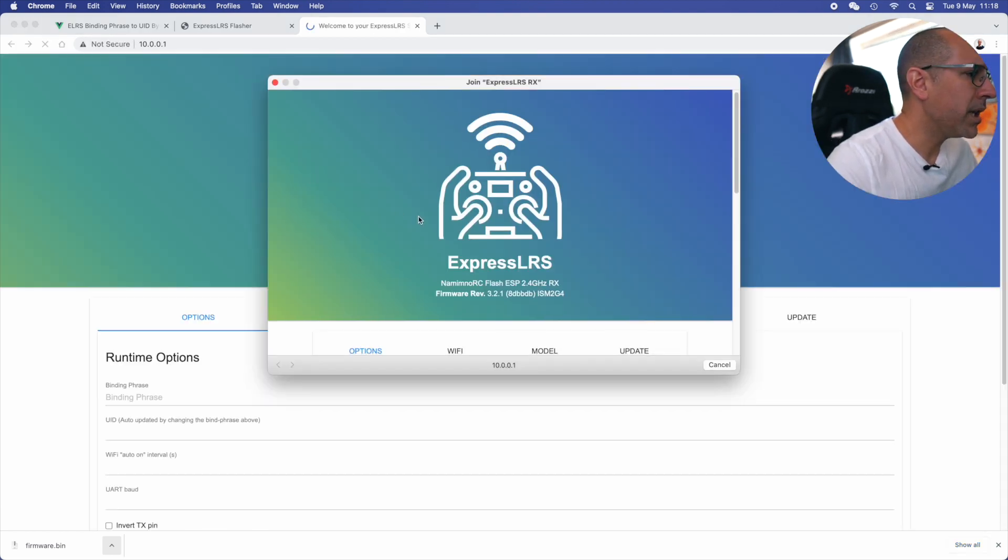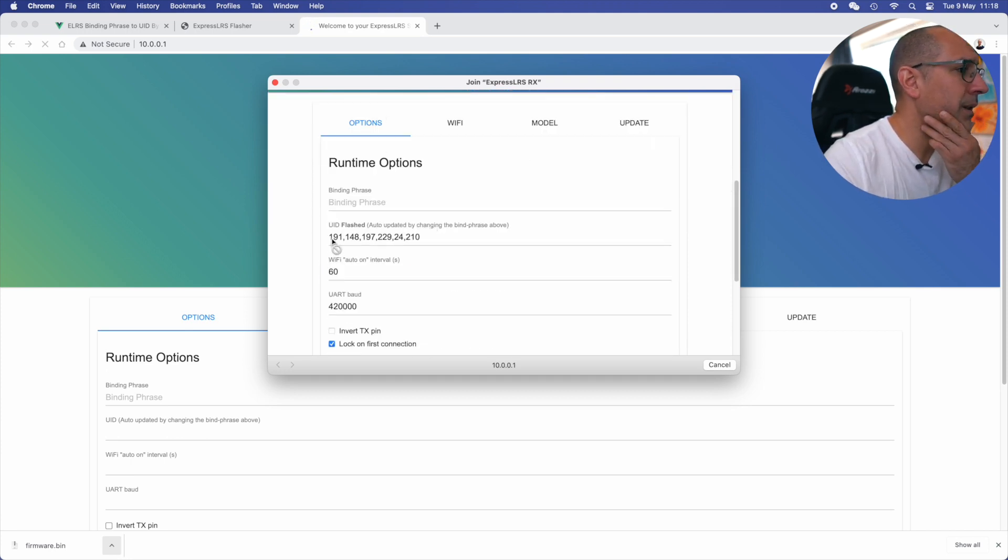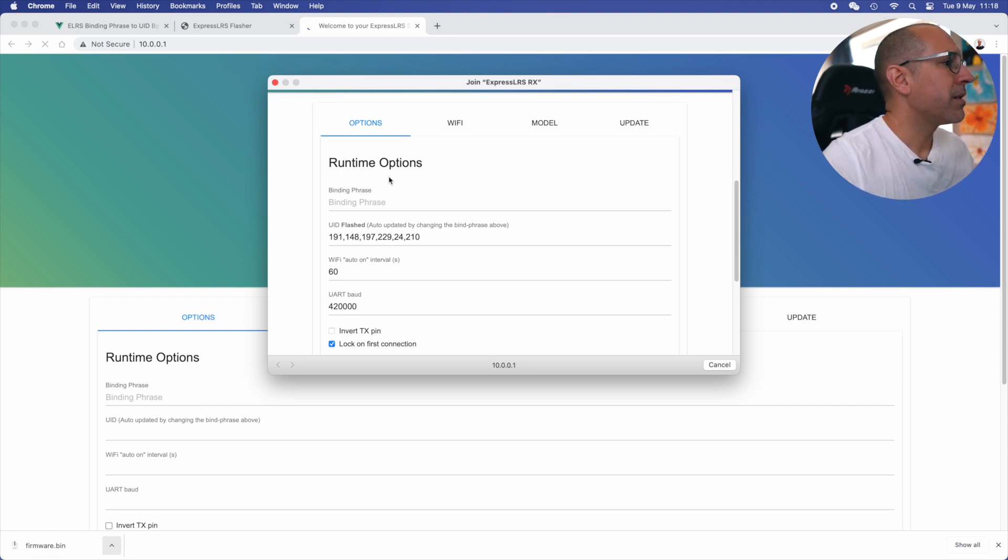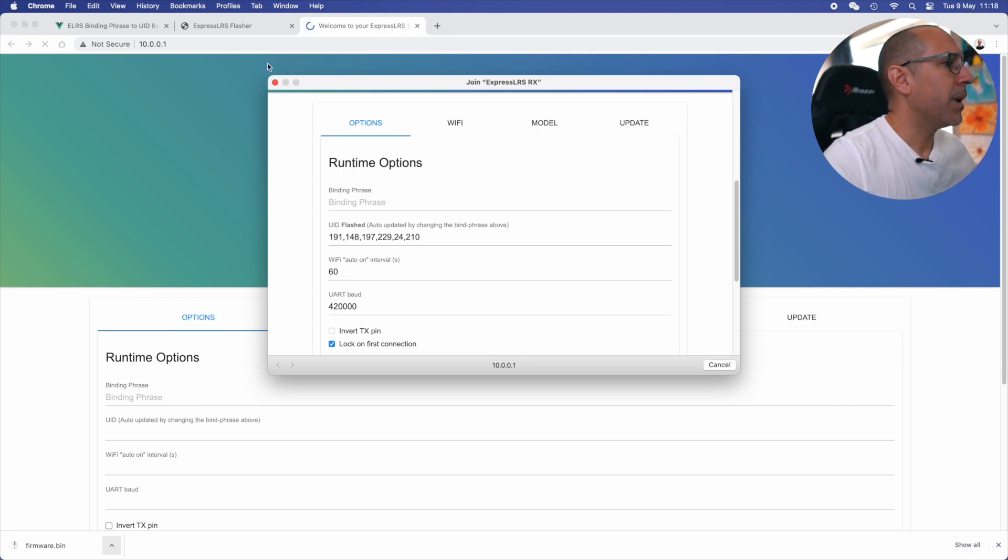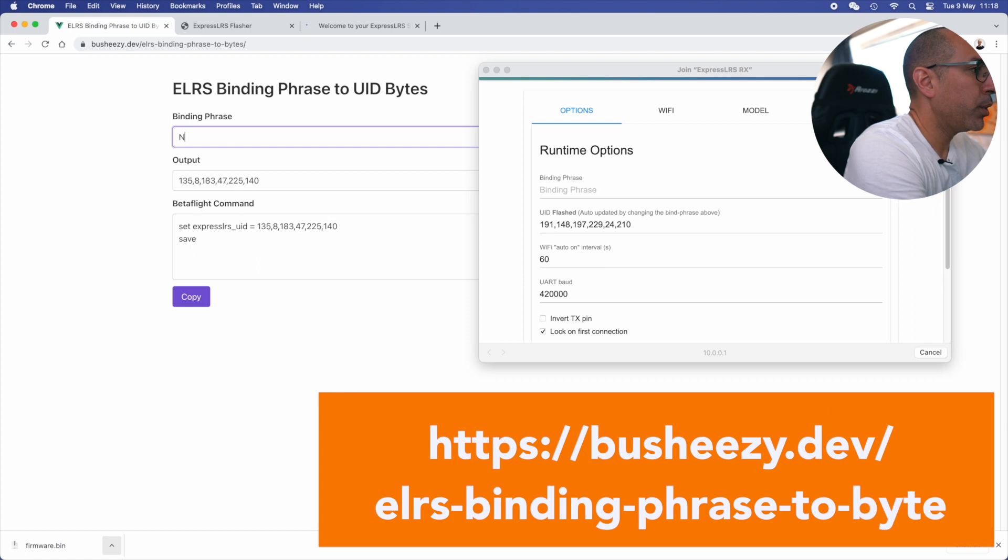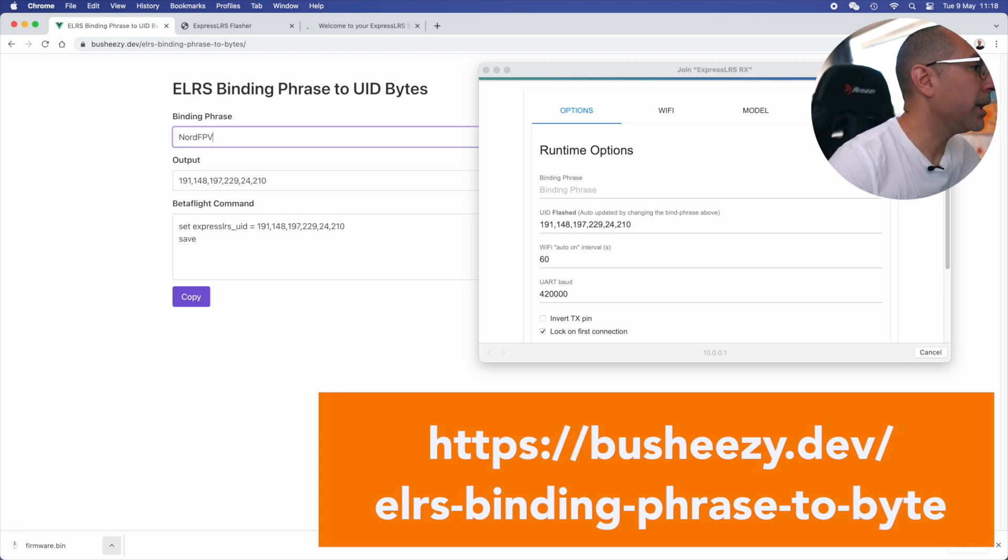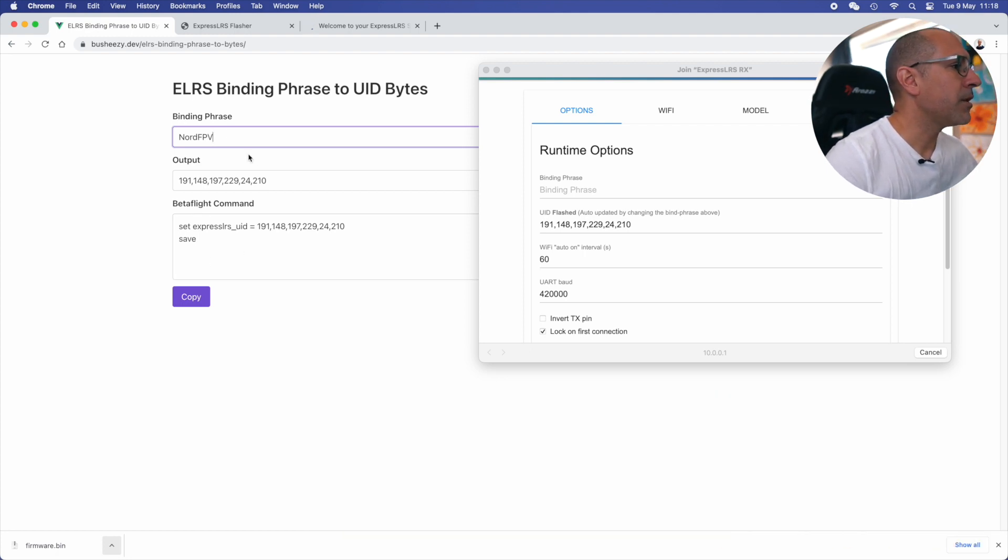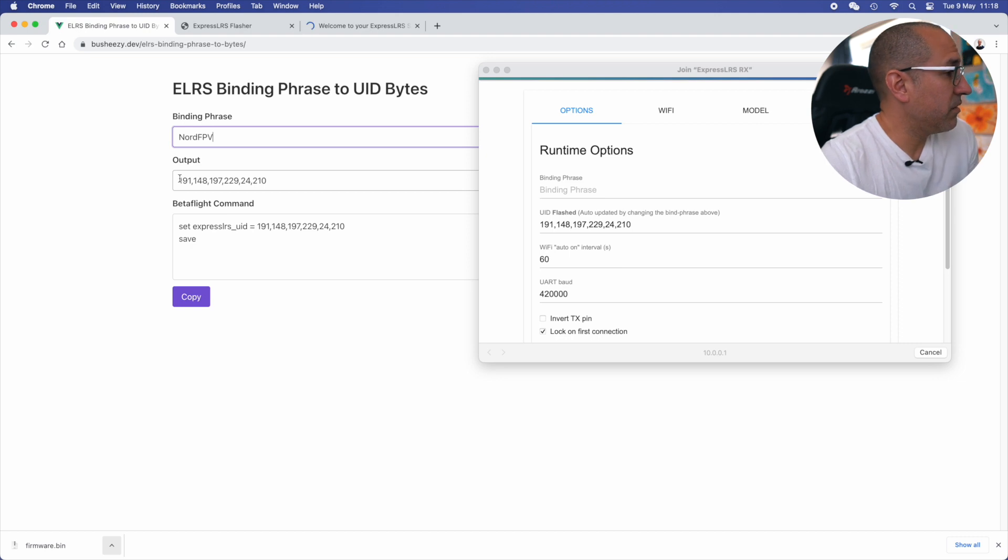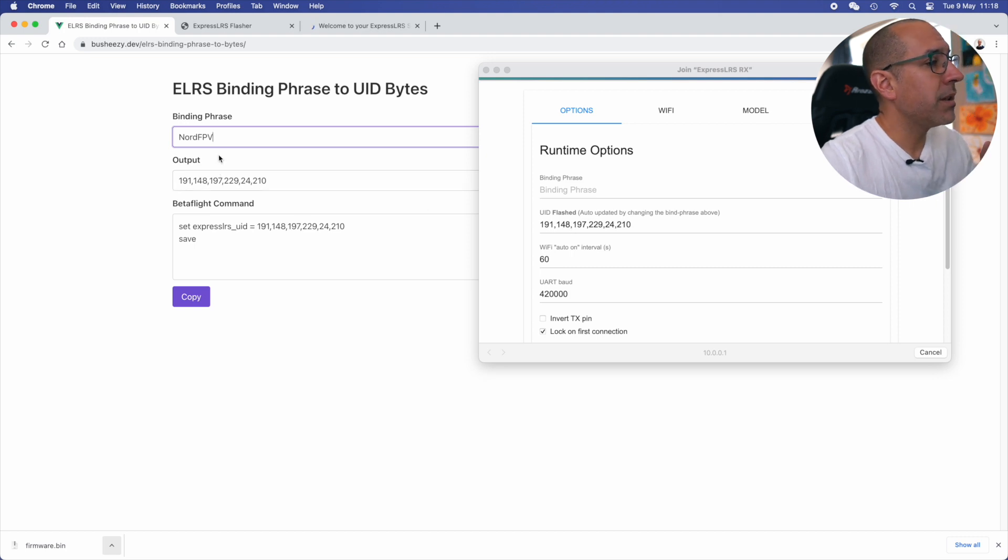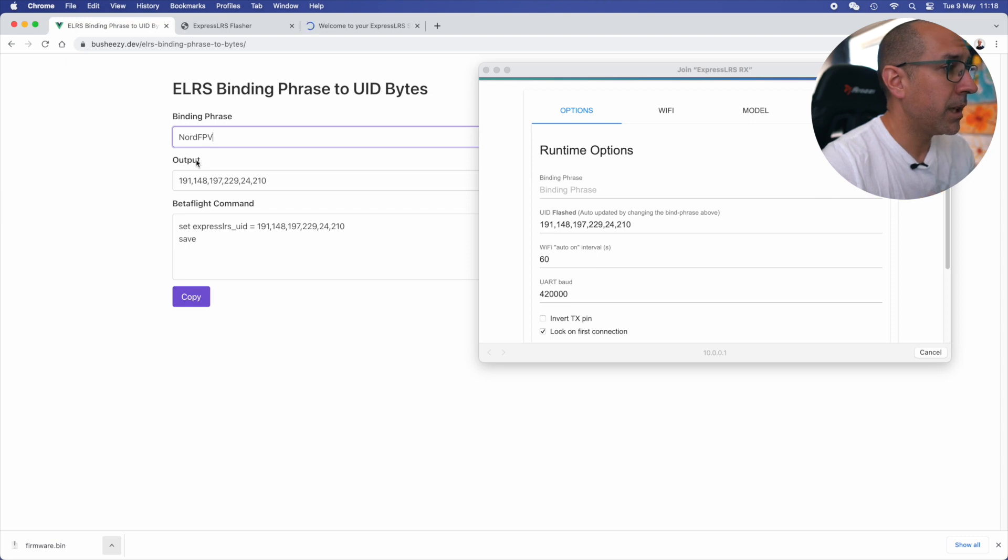And I go into the ExpressLRS WiFi. You see here it's a Namimno flash and the firmware is 3.2.1. So it actually worked. It went pretty fast, but it did work. One thing that you might want to check is this. This is the bind phrase that I inputted. There is a way to check that. If I write in here, I'm going to be putting all these addresses from these web pages in the description of the video, so you can find it. But if I write in here, it's going to give me the number that the receiver is going to be using. And if you see, it's exactly the same number that I want, which means that the receiver is flashed correctly and it has the right passphrase.